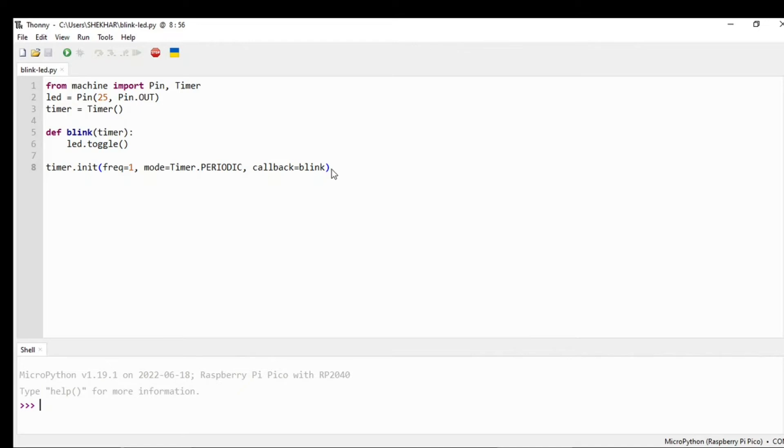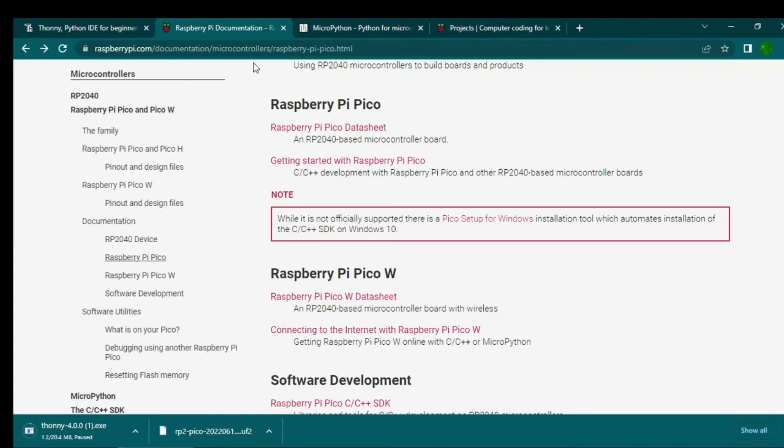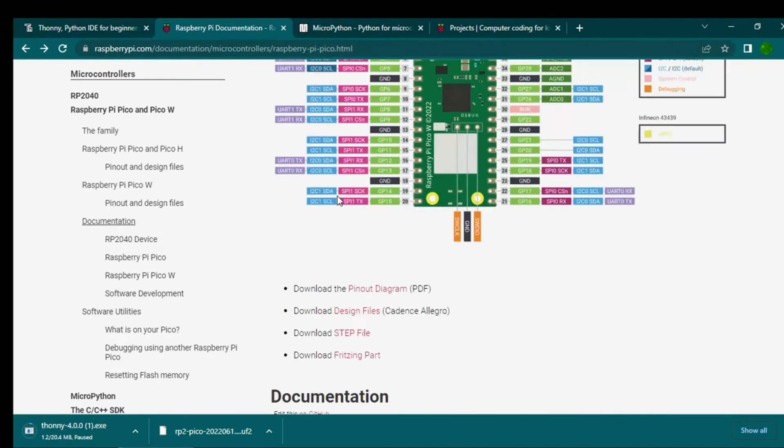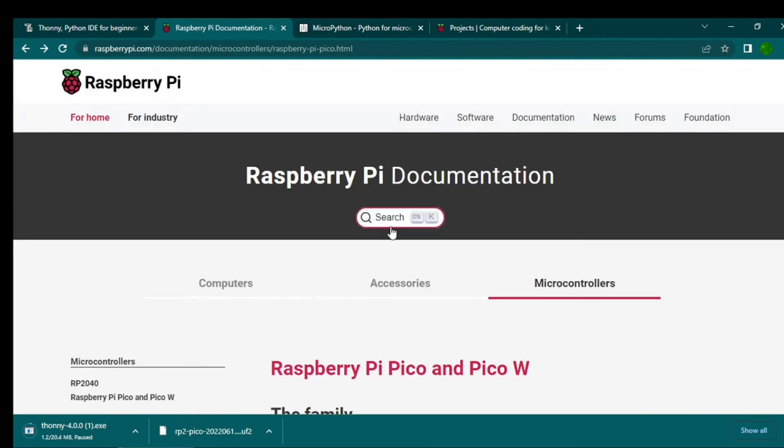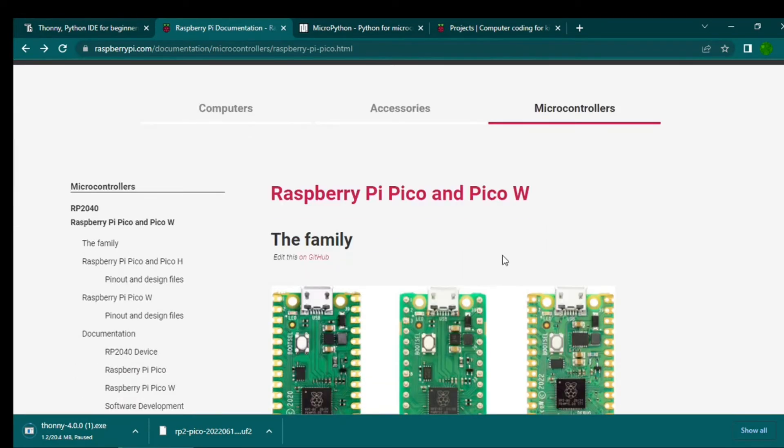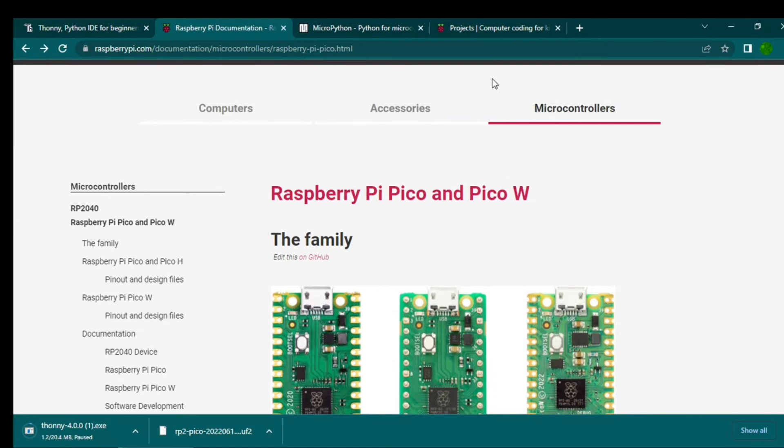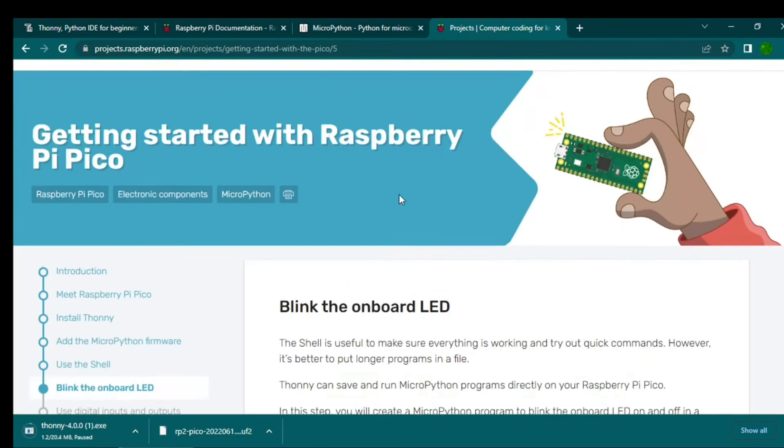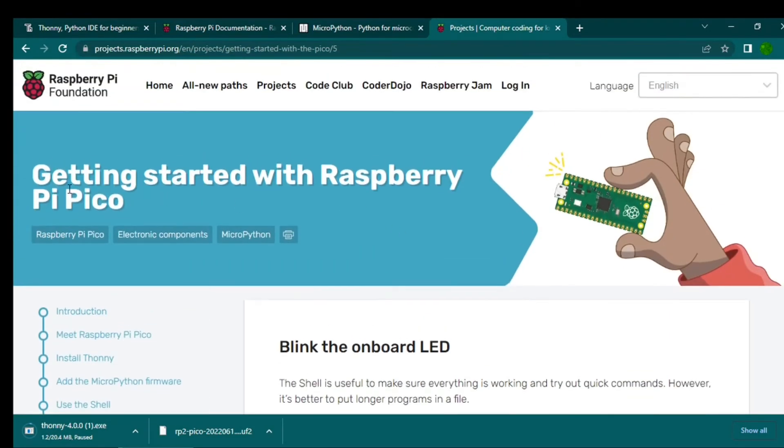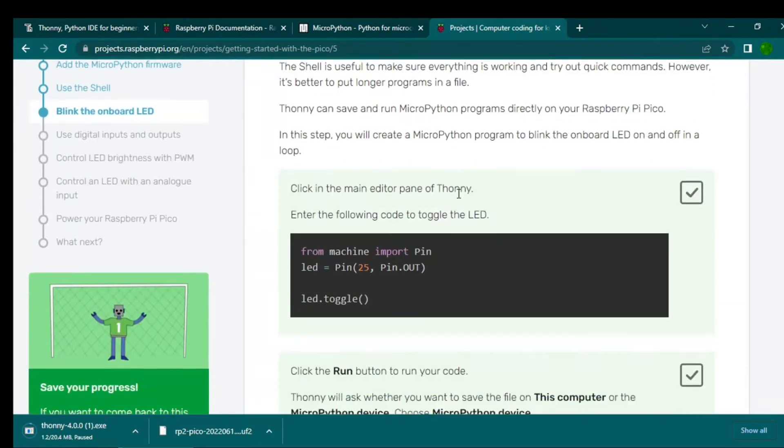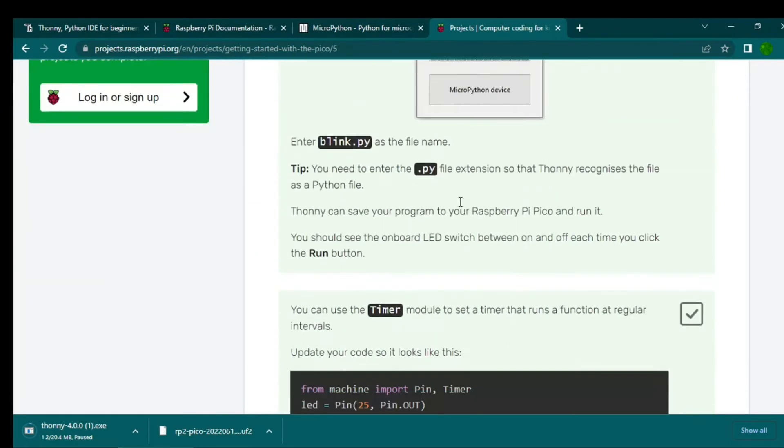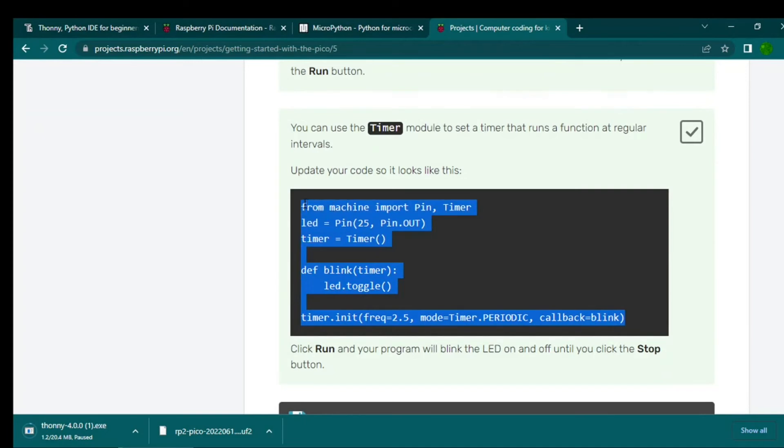I have written a sample code to blink the onboard LED at pin 25. You can refer to this. I have taken this code from the Raspberry Pi documentation, microcontroller section, Raspberry Pi Pico. If you go to getting started with Raspberry Pi Pico, you will see the blink the onboard LED section. I have just copied this code.